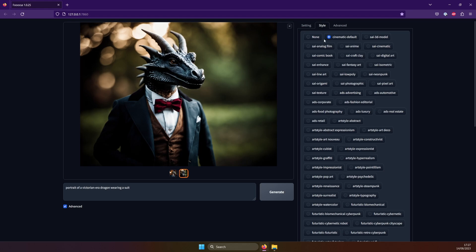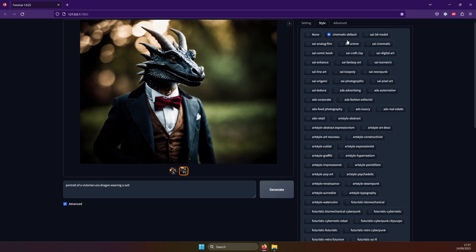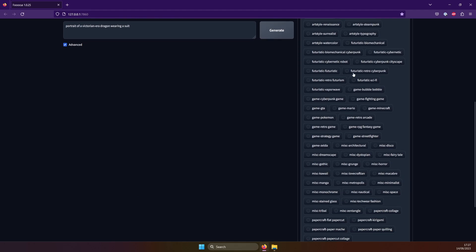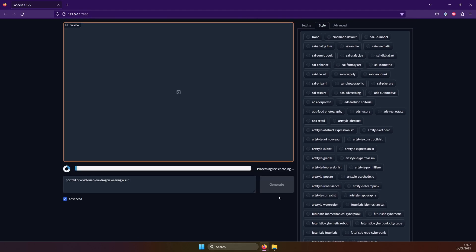You can see the default is cinematic, which is why our first result looked the way it did. So let's now pick the retro game style and generate again.